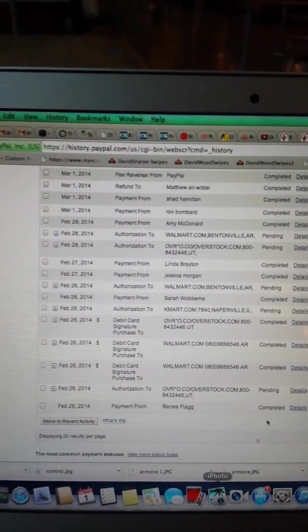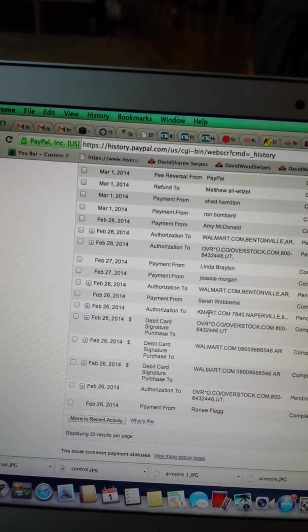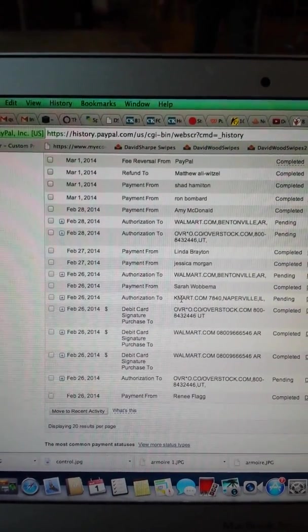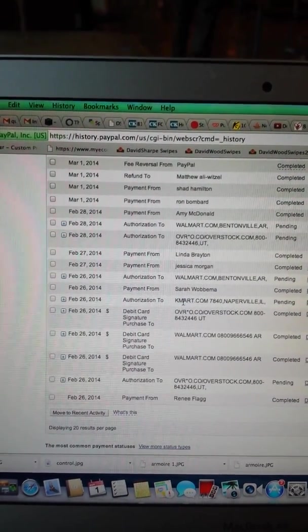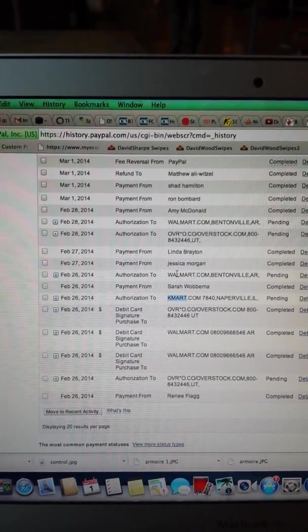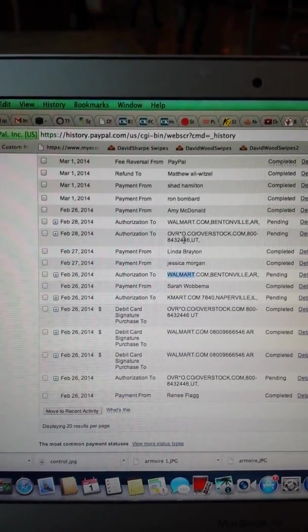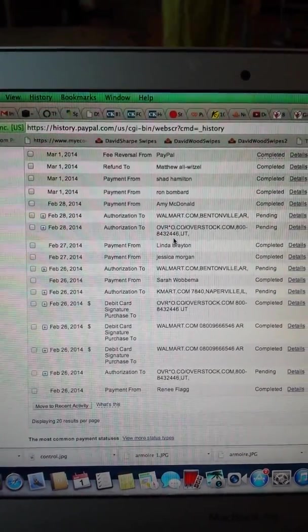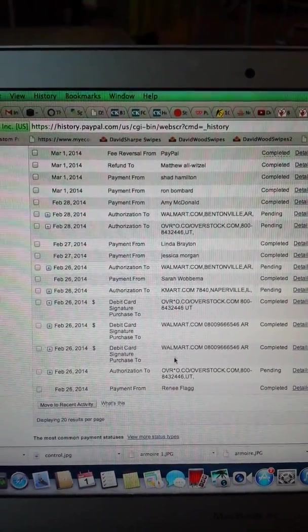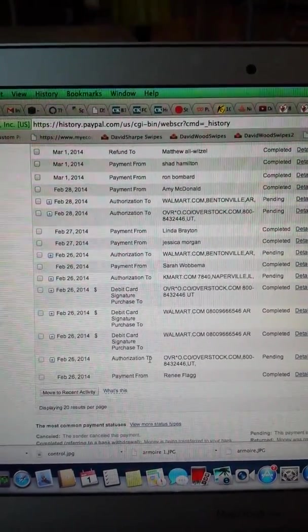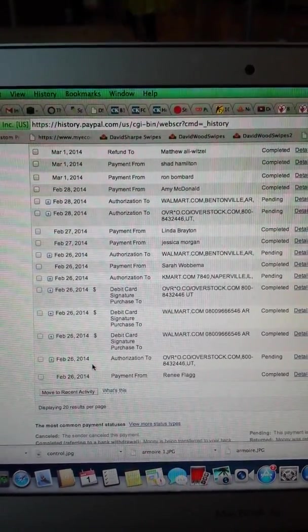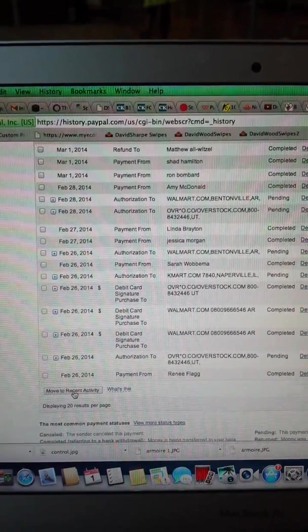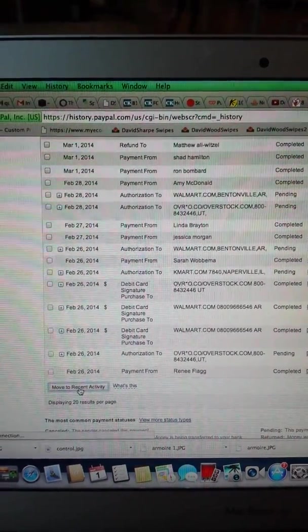So I shouldn't be showing you this because this is the higher level training, but you know, Walmart, Kmart, Overstock.com, these are where we're shipping from. So this is just, I'll show you some more and more recent activity.